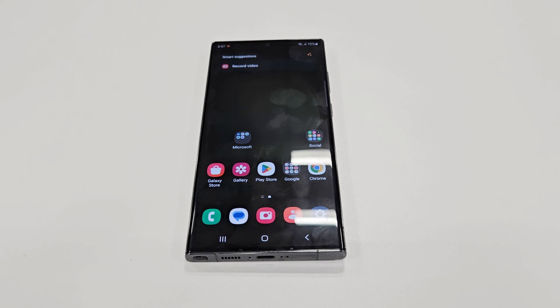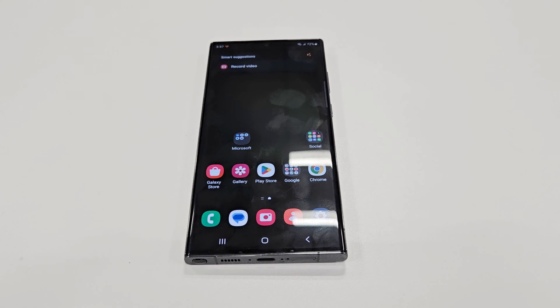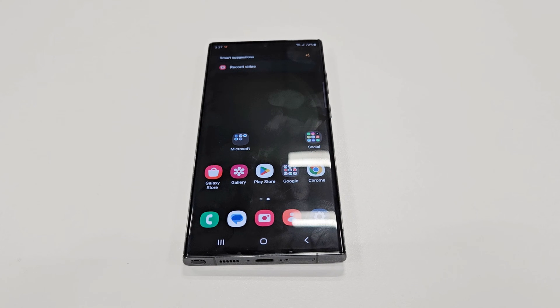What's up guys, this is Sean Heather, and in this video I am going to show you how to update your Samsung Galaxy S23 Ultra, S23, or any of the Samsung Galaxy platform to Android 14 and One UI 6.0.